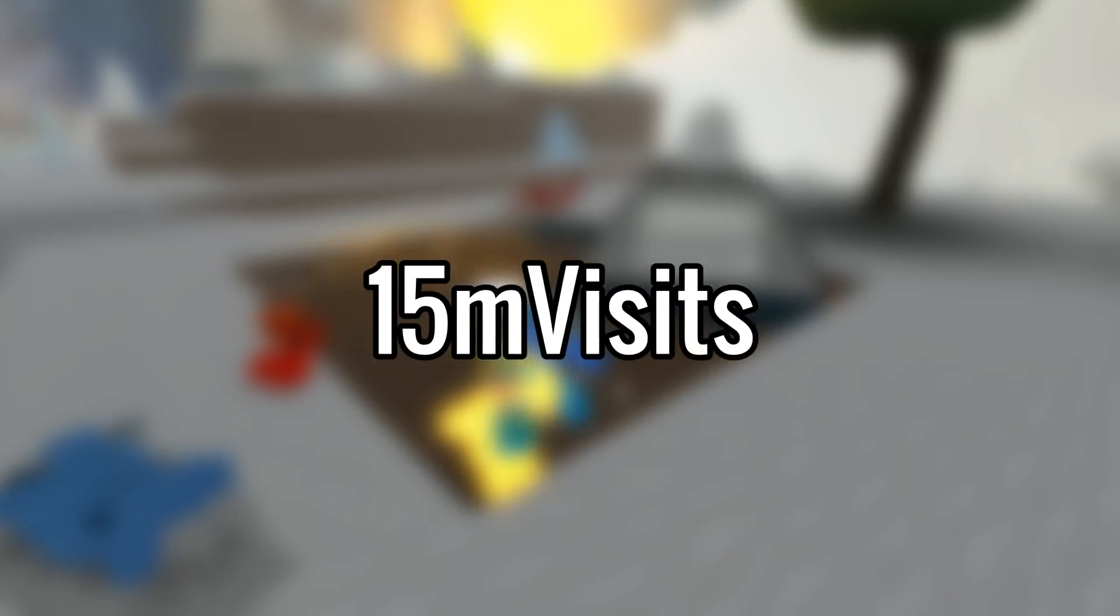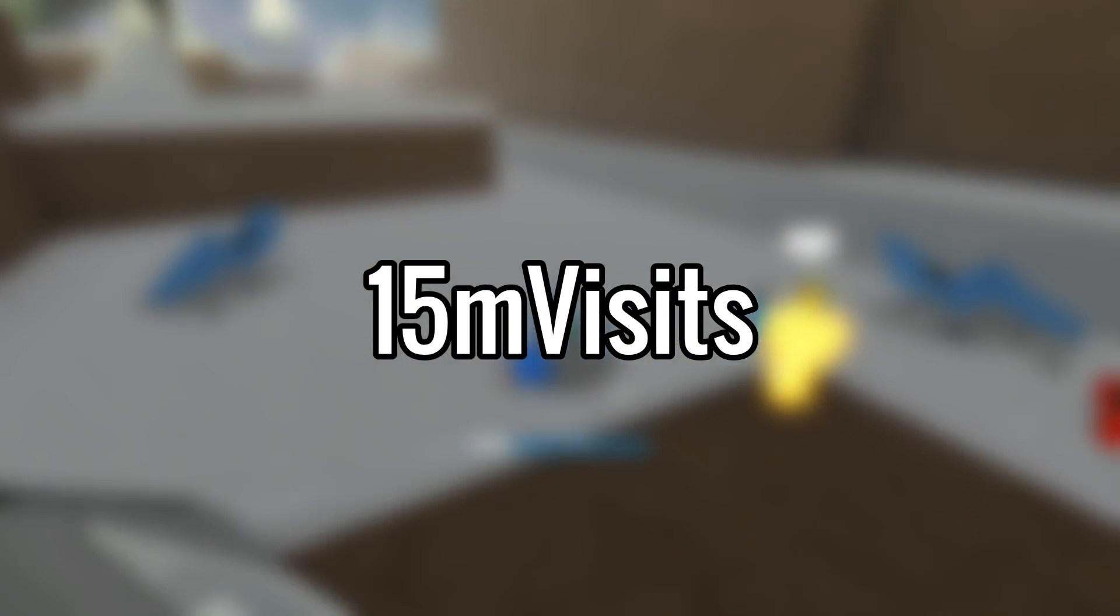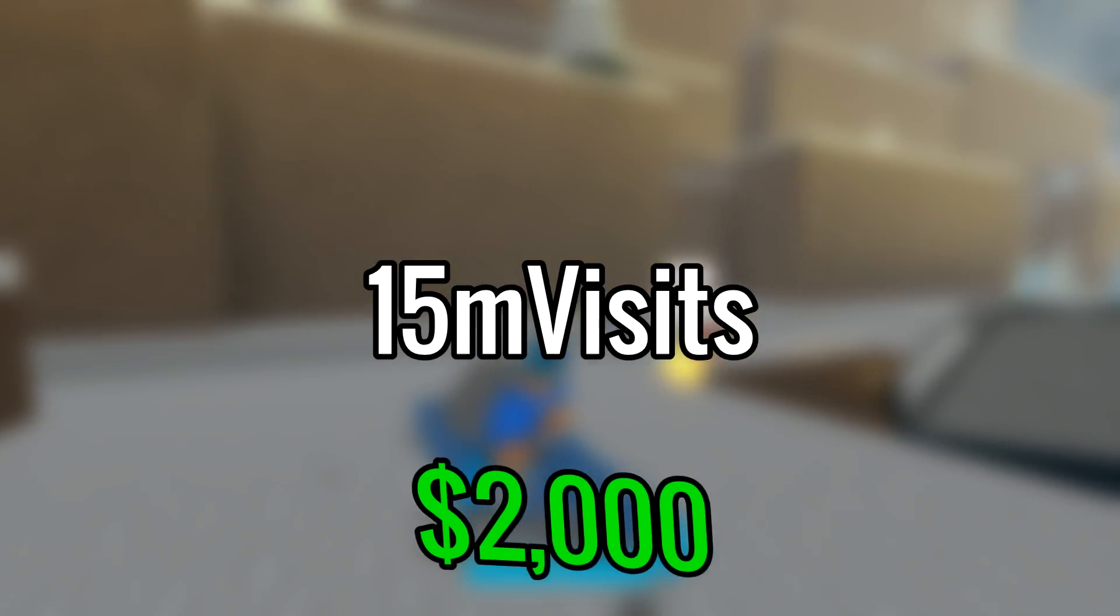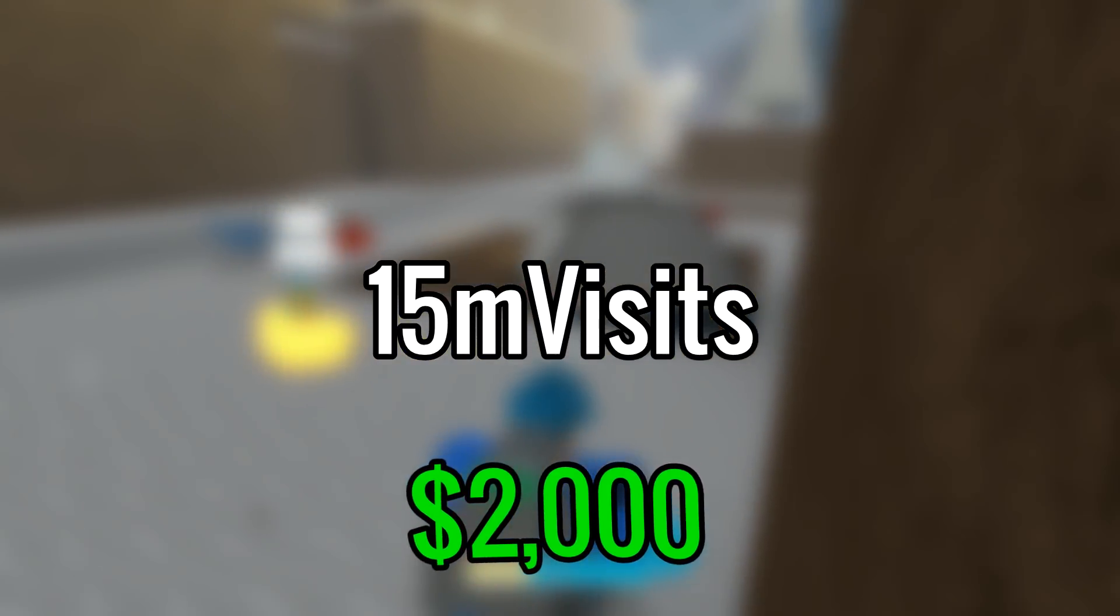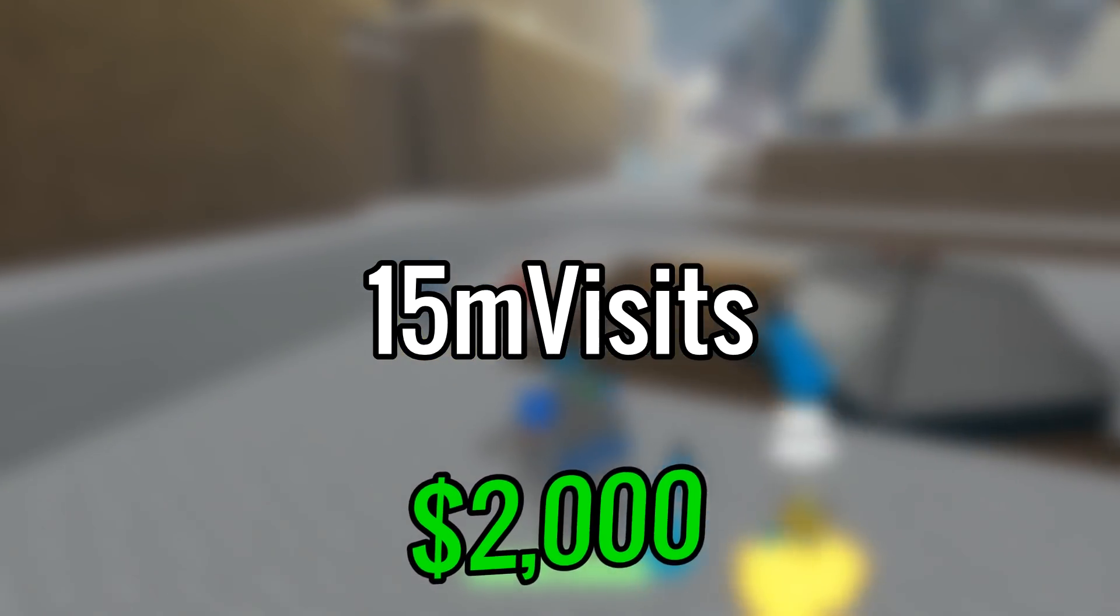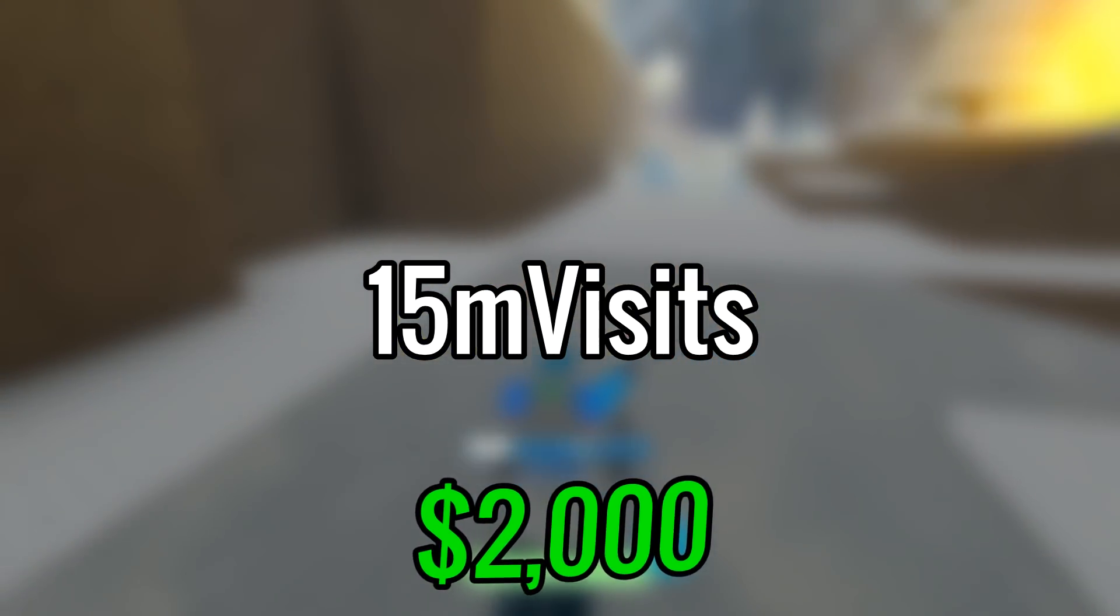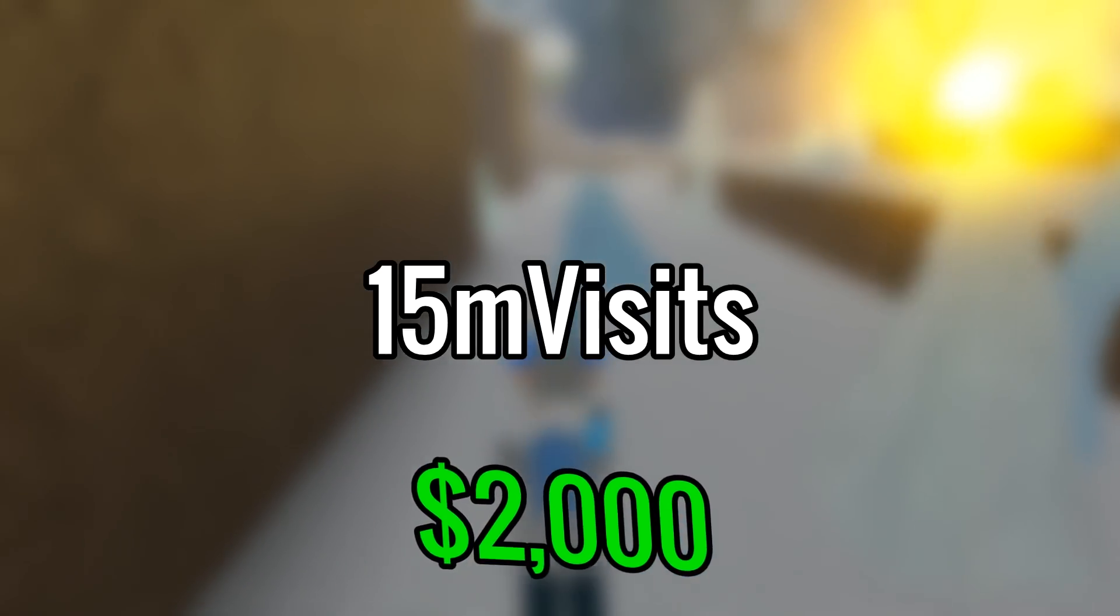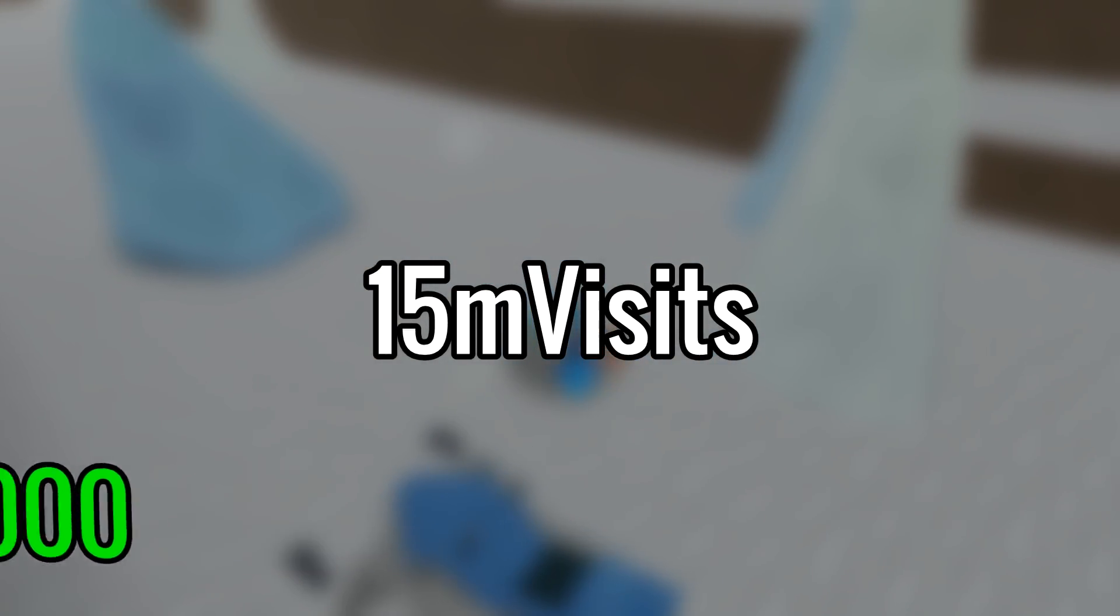For the next code we have '15m visits'. This code will give you 2,000 money in game. The code is 15 million visits, pretty cool, really good amount of money.